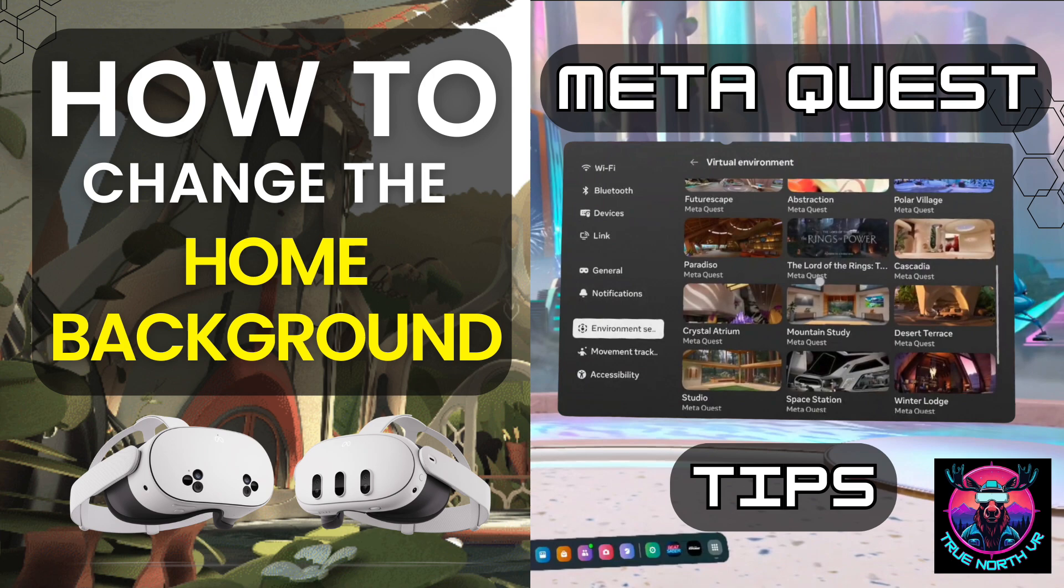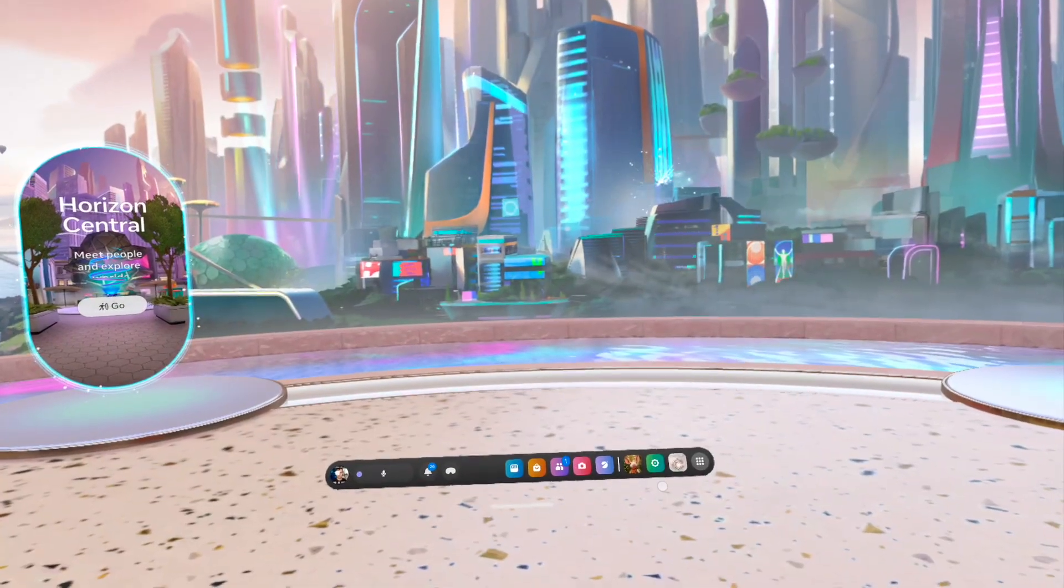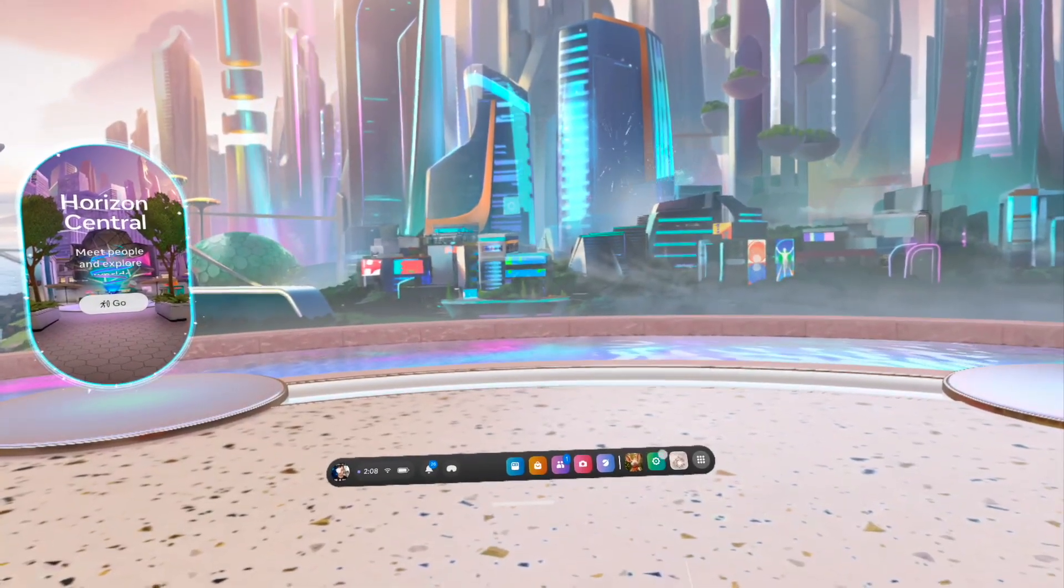Hey everybody, welcome back to TrueNorthVR. Today we are checking out how you can change your virtual environment or your home background on your Quest 3 through SN2.